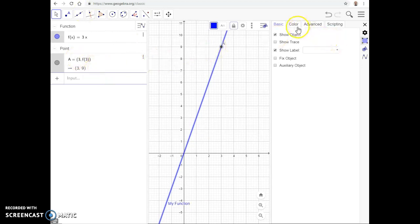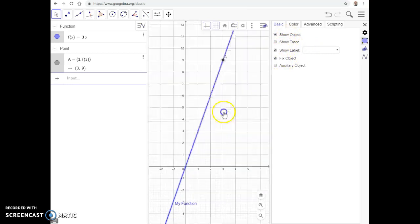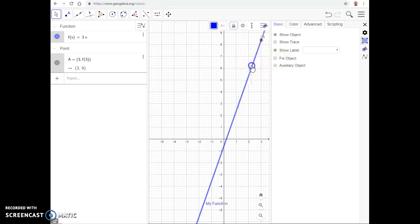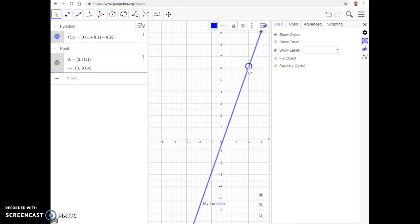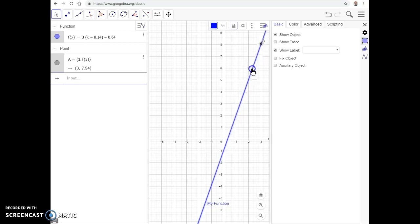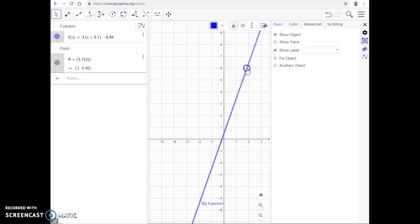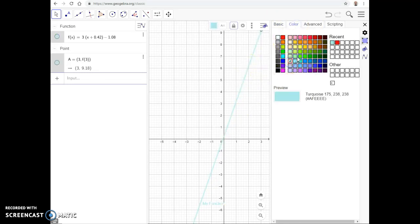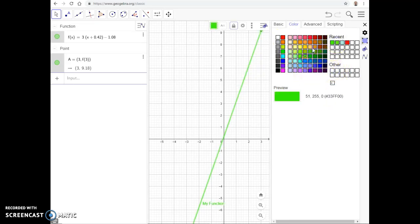You can also fix an object. Right now I can grab the function and drag it around, which changes the equation in the Algebra View. If I click Fix Object, that prevents me from accidentally dragging it. You can also go to the Color tab to change the color of the function — different shades, custom colors, various combinations.